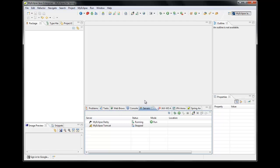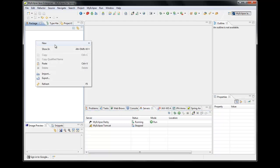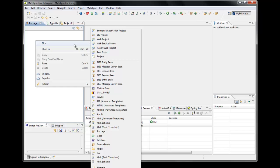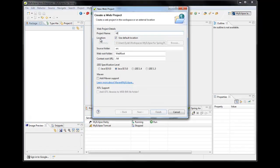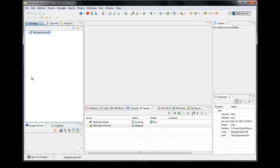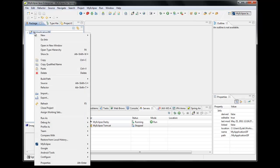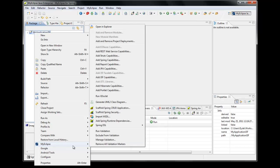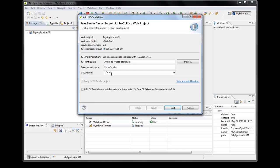So the first thing I'm going to do is create a new project. Right-click in the Package Explorer, select New Web Project, and I'll call this My Application JSF. I'll keep the defaults for everything else. The next thing is I need to configure this project as a JSF project, and I accomplish that by right-clicking on the project, going down to the MyEclipse menu, and selecting Add JSF Capabilities.